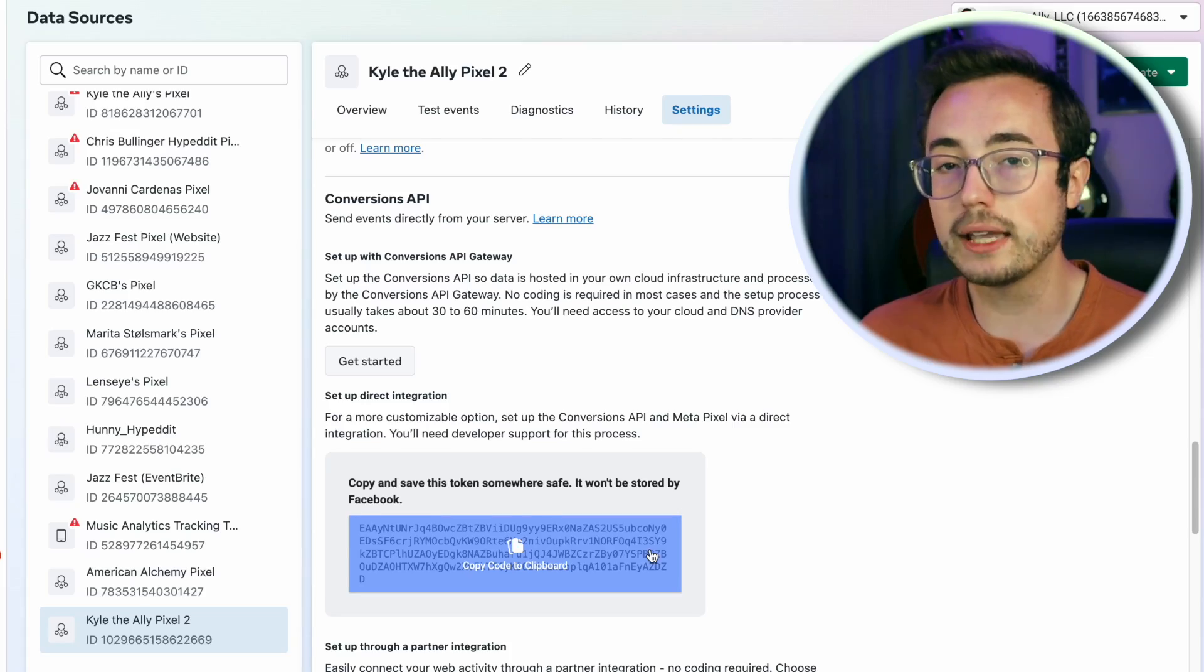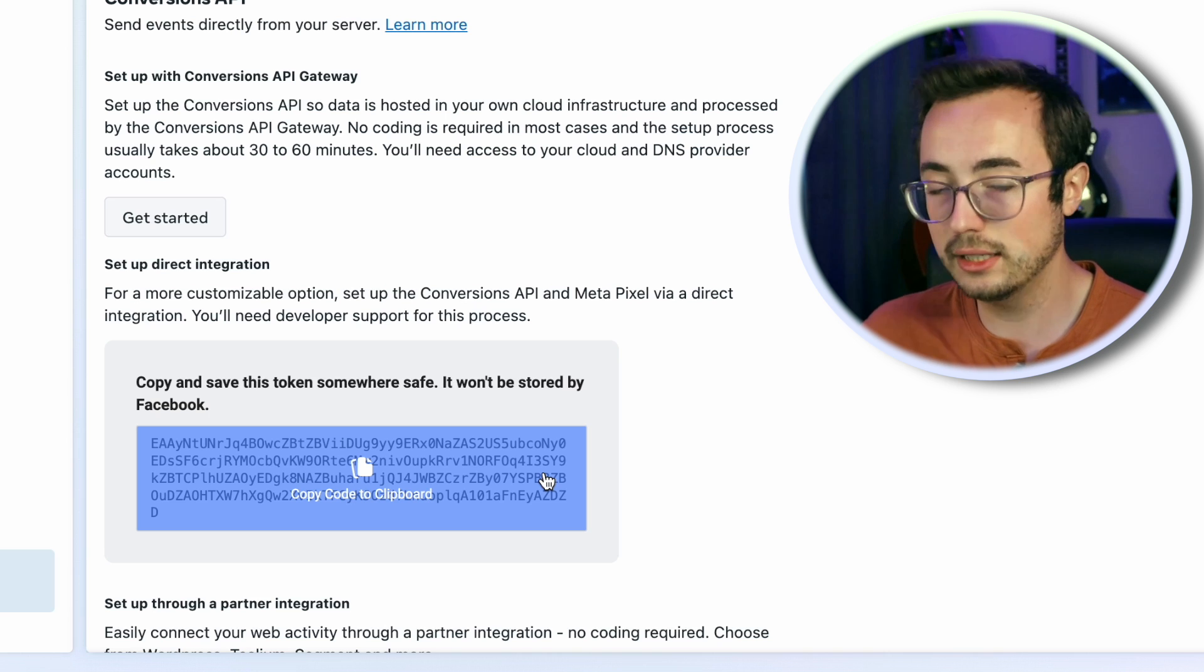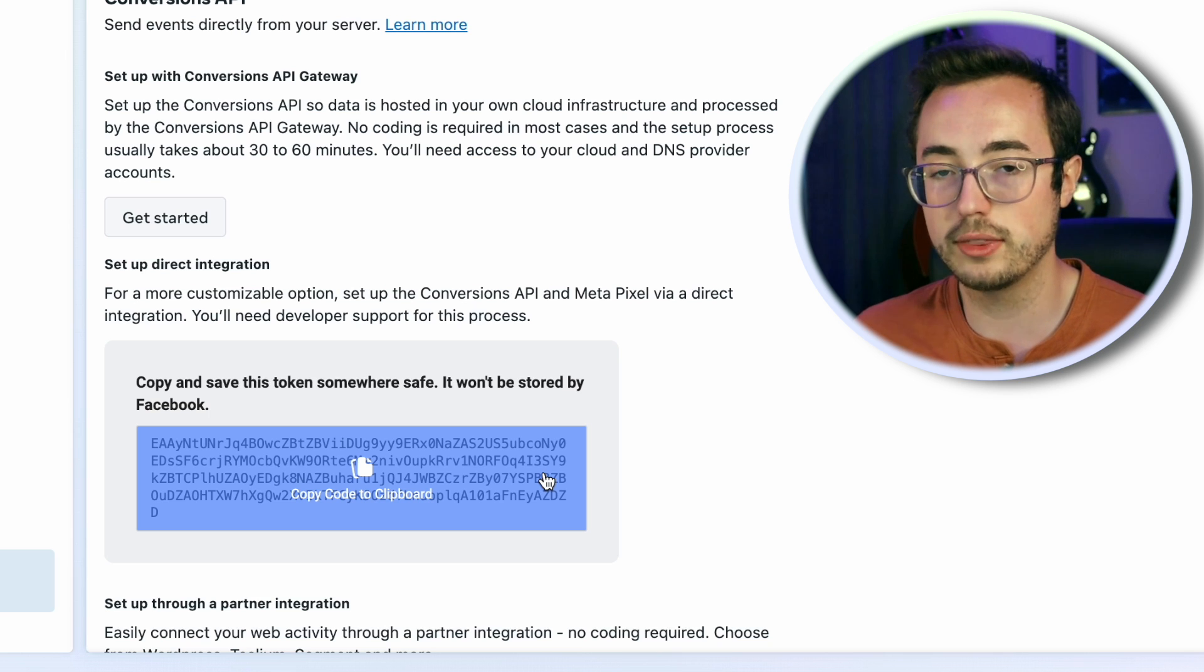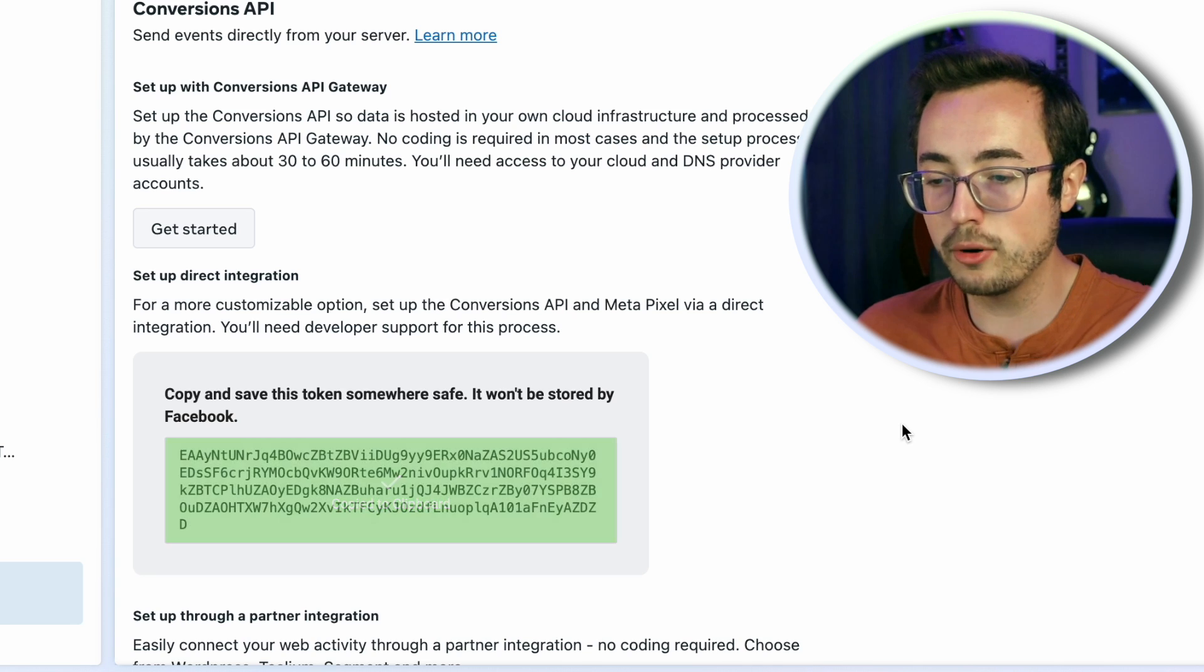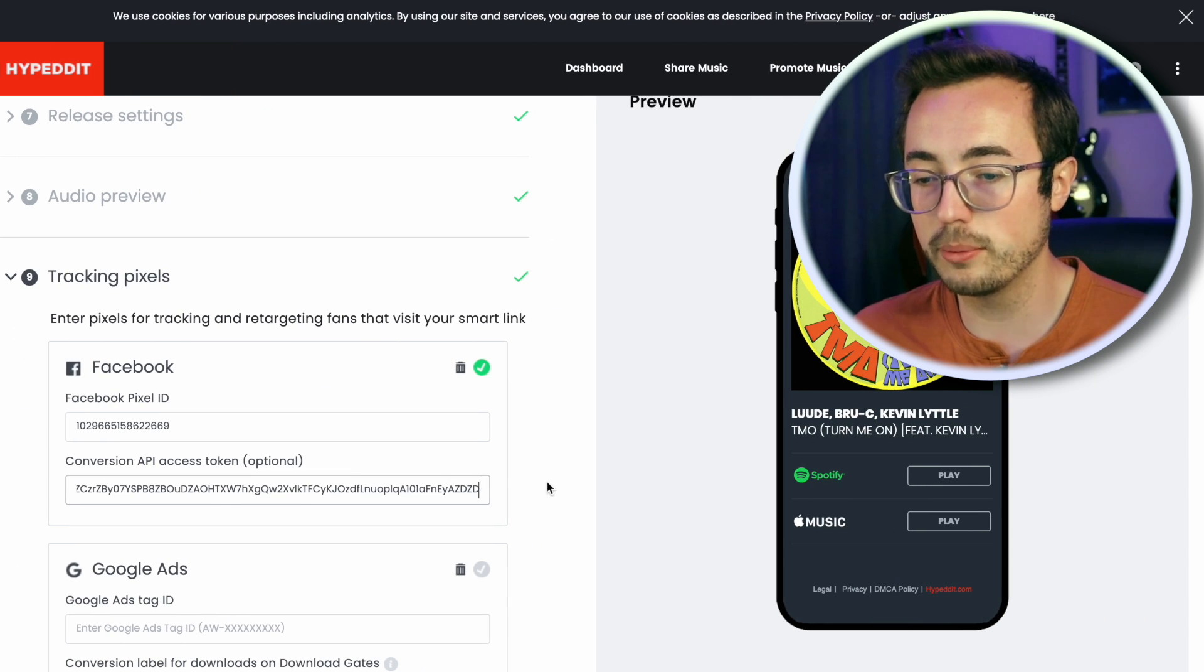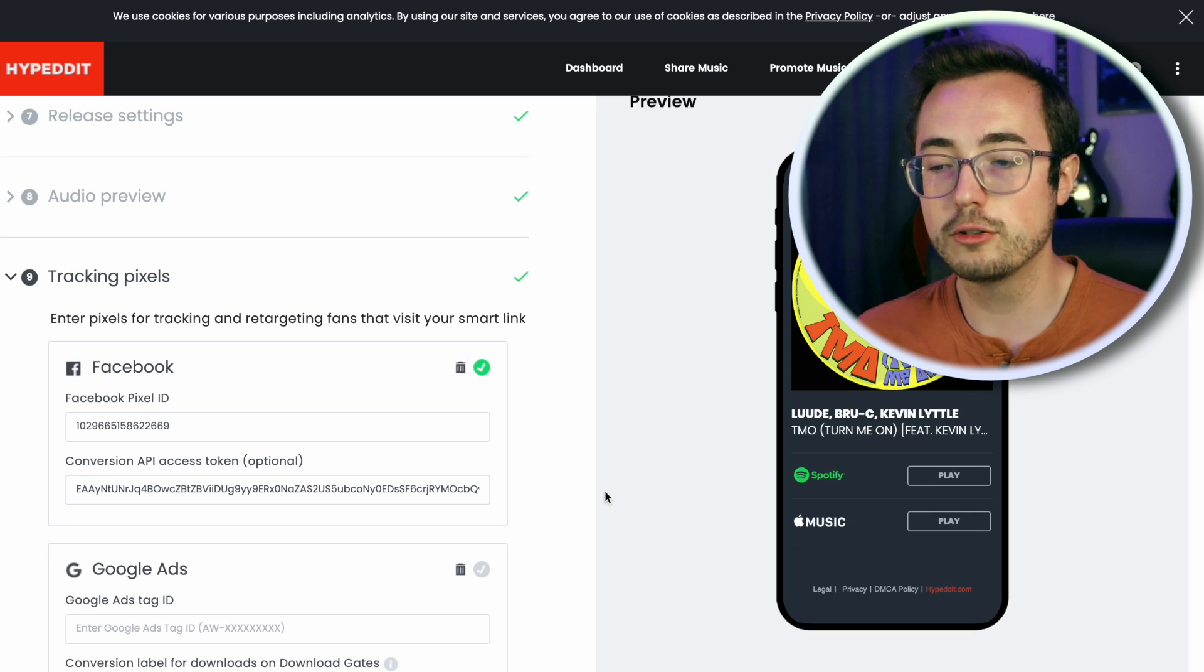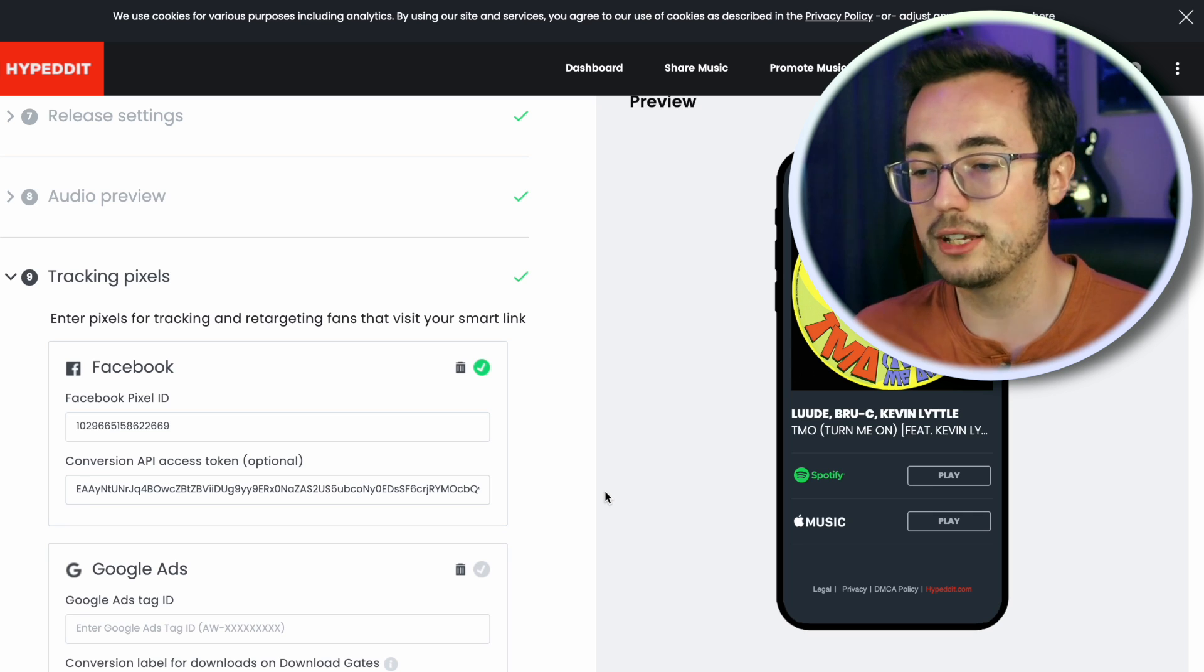Back to our regular scheduled programming. Click here to copy the clipboard and then flip back to Hypedit and throw that big mumbo jumbo of computer garbage into the second field for the access token. And now you're using both streams of data to report information back to Meta to help with your ads optimization.